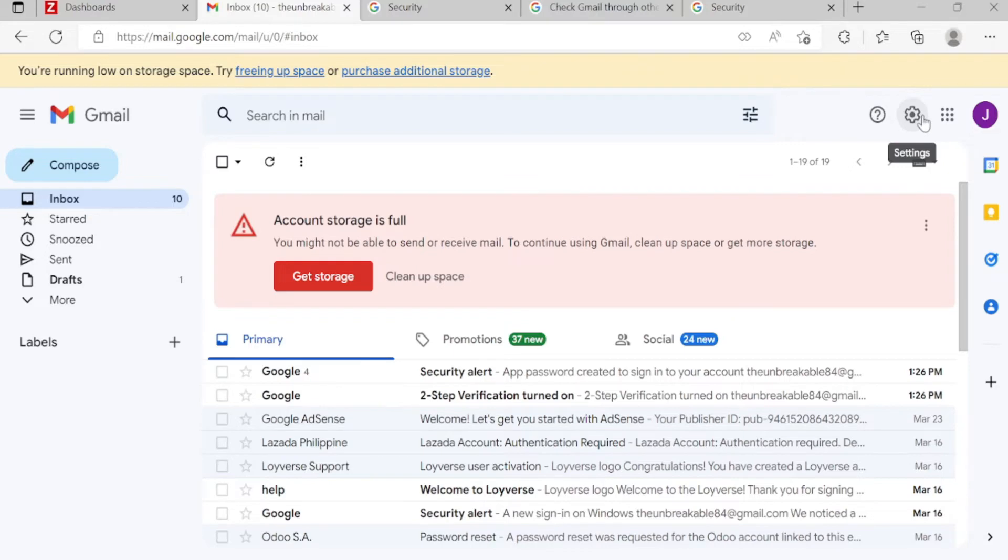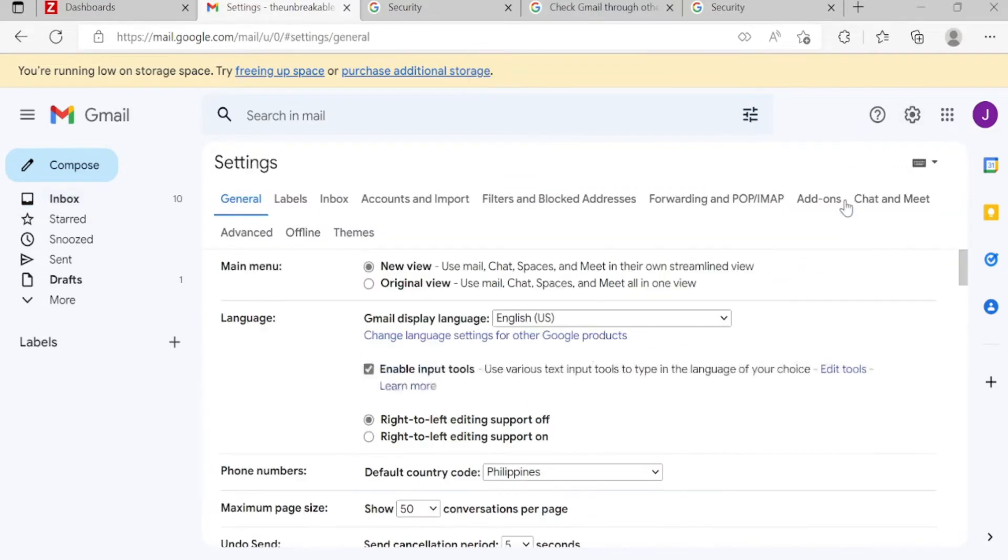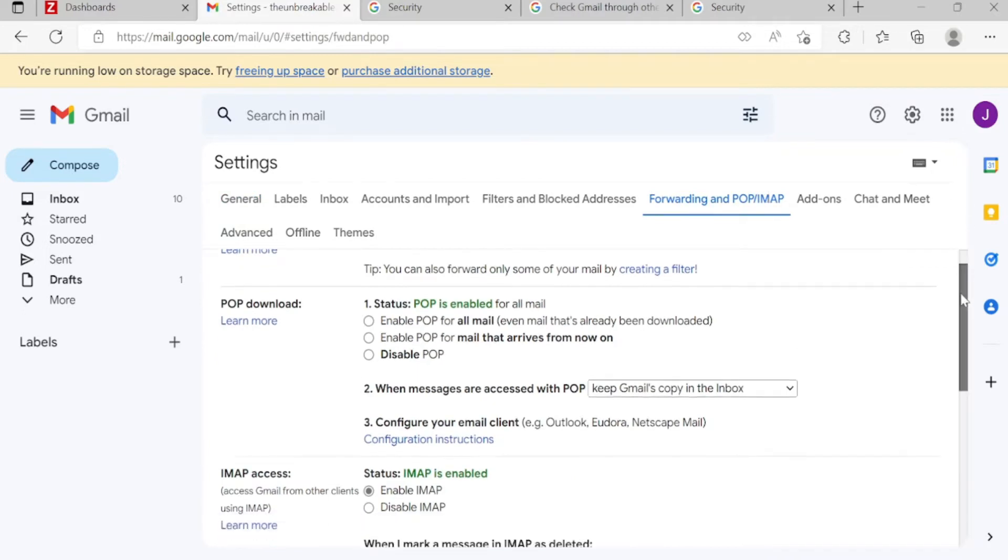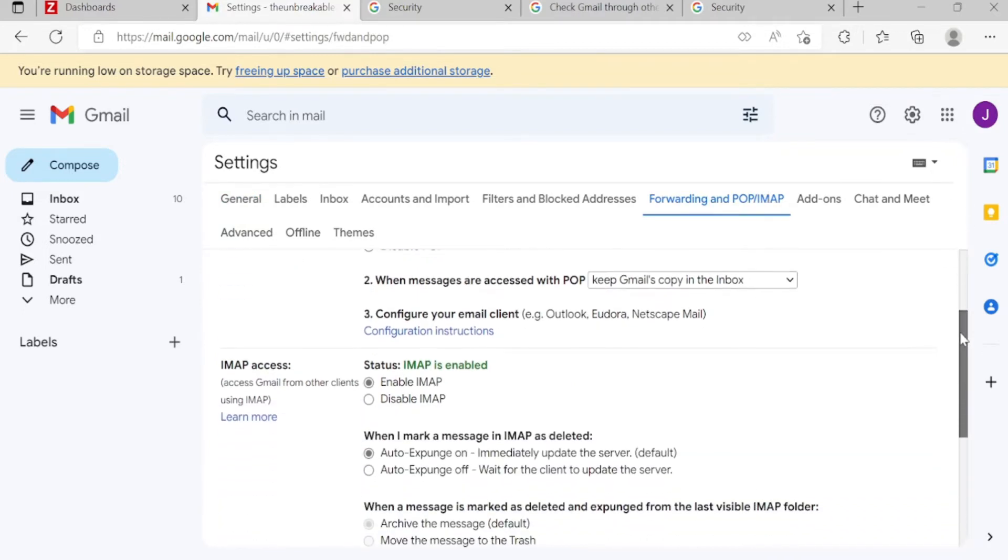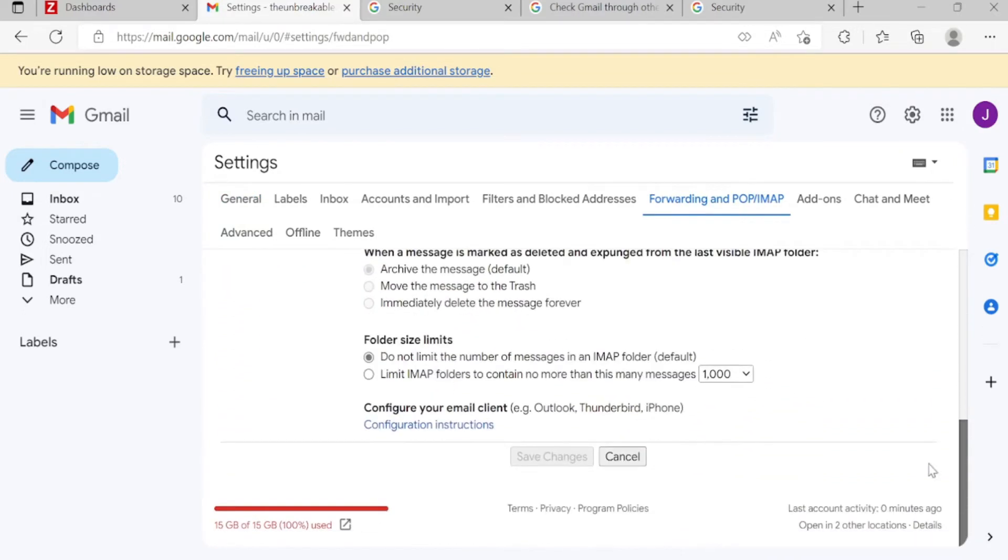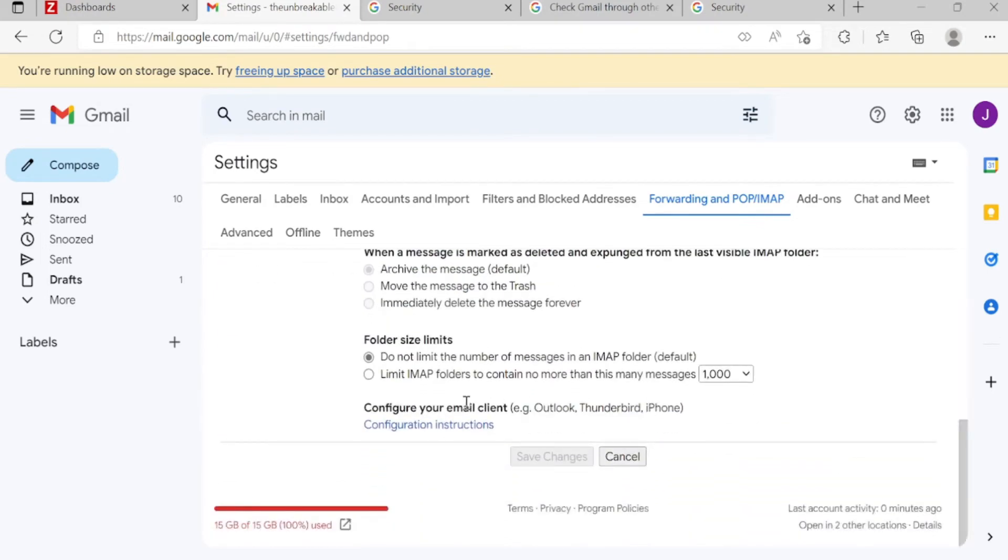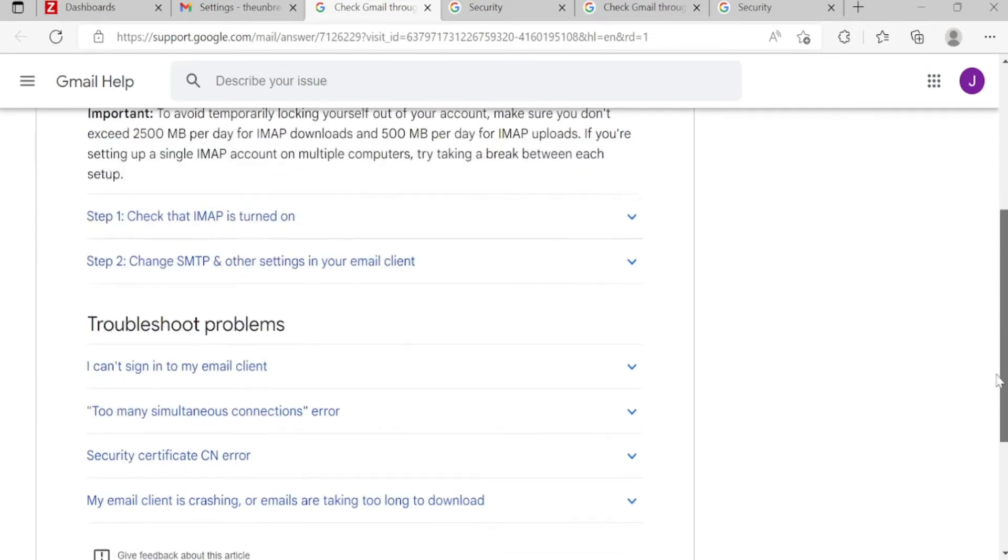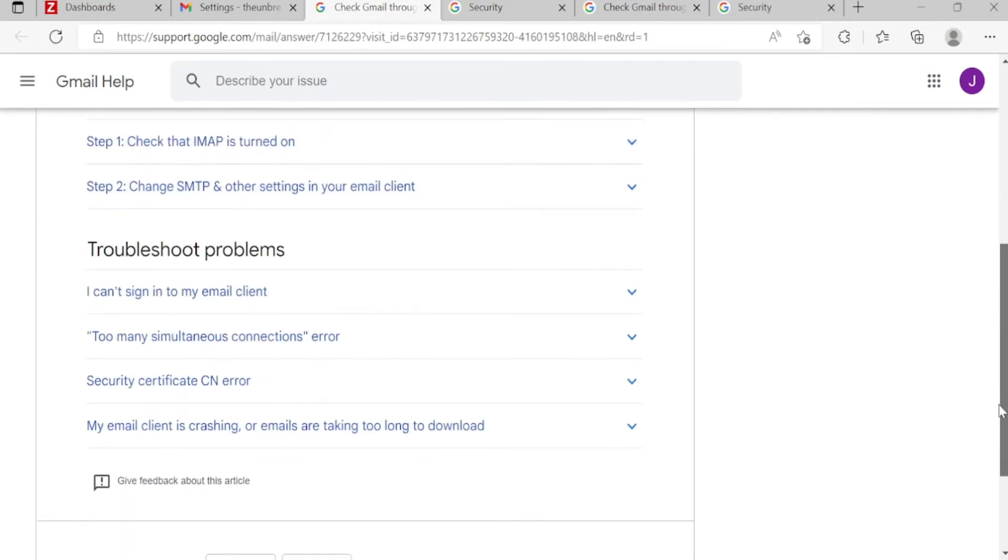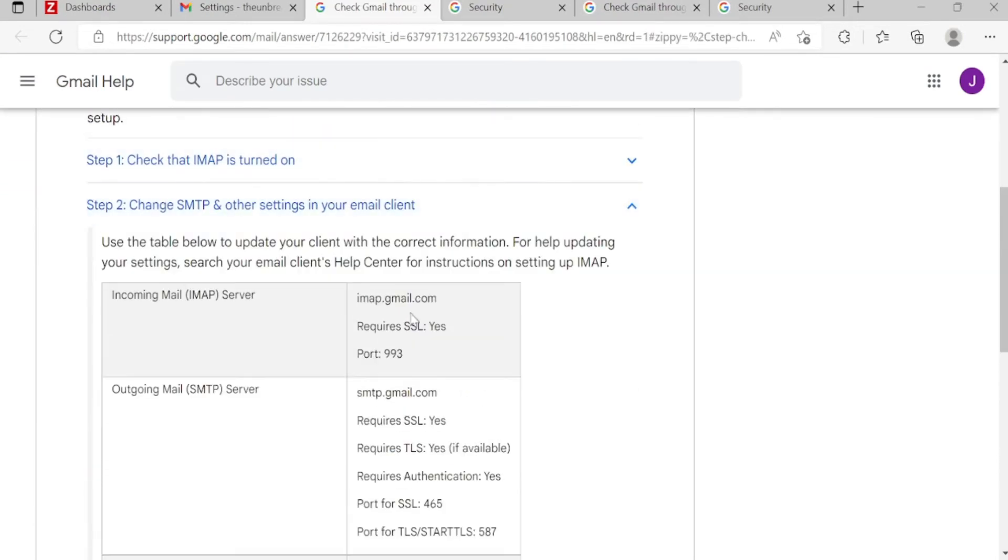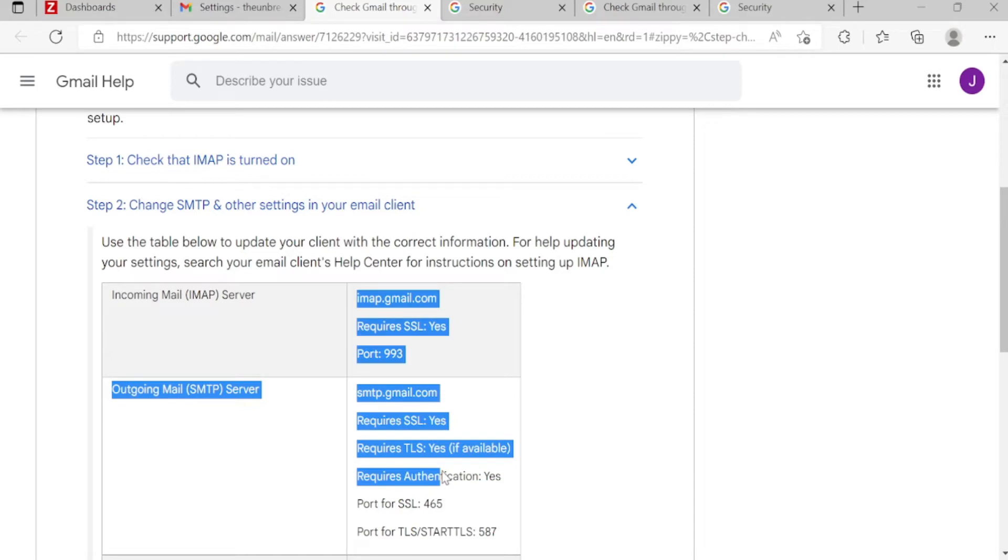You know this, just to make it sure, go to Forwarding and POP/IMAP. Then enable IMAP. Then see the configuration. So this is the IMAP configuration, email configuration.